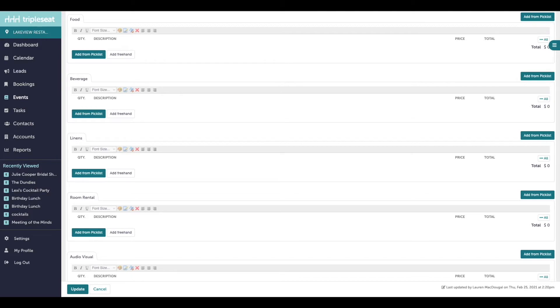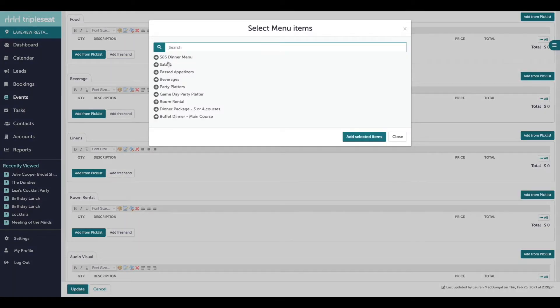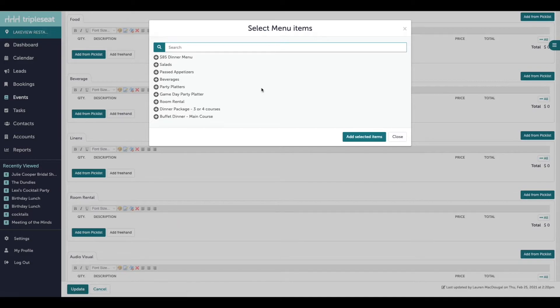Popular examples of picklists that you might be adding from would be food and beverage menus, equipment rental, or room rental pricing. If we click add from picklist, all of the preloaded pricing from our settings is going to appear.